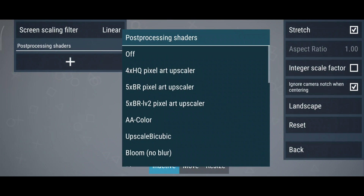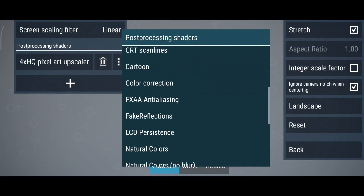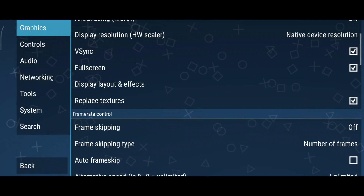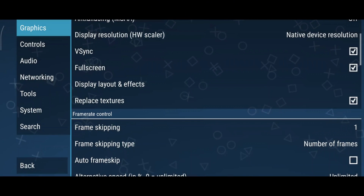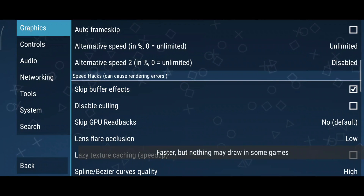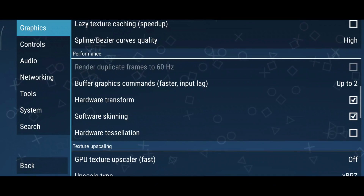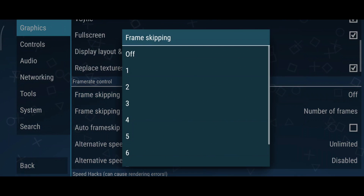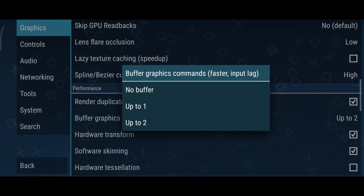I personally prefer using 4xHQ pixel art upscale and a color corrector. Keep in mind, filter preferences may vary from person to person. If your device struggles, make sure you enable the frame skipping option and set it to 1 or 2 — this will help reduce lag. Also, enable the skip buffer effects option. You might notice that the render duplicate frames to 60Hz option becomes invisible, because frame skipping and skip buffering are enabled. If you want to force the FPS to 60, you'll need to disable those two options first. Another important setting is buffer graphics commands.